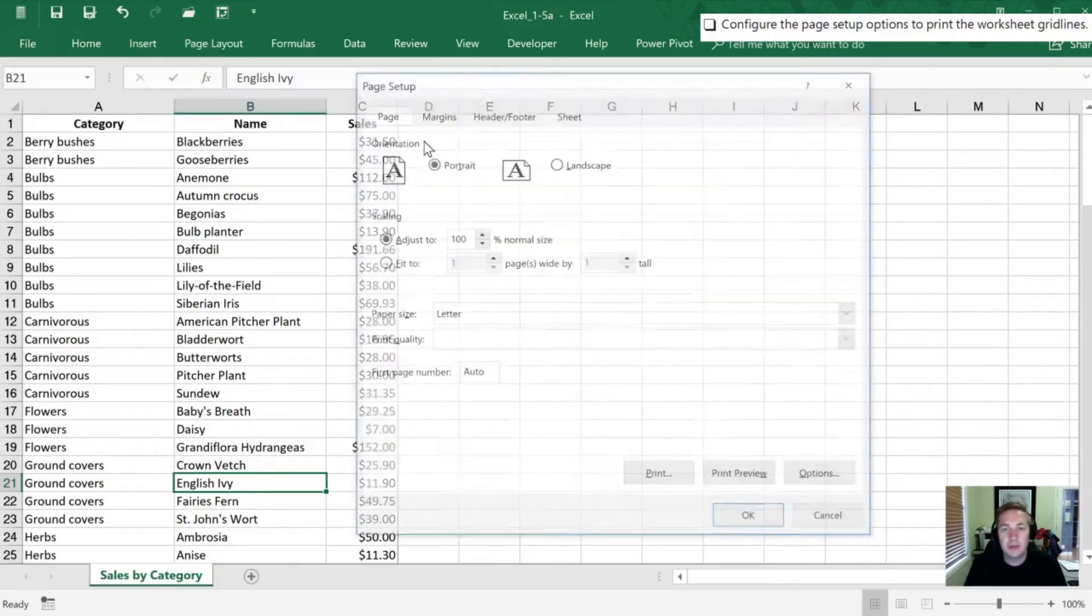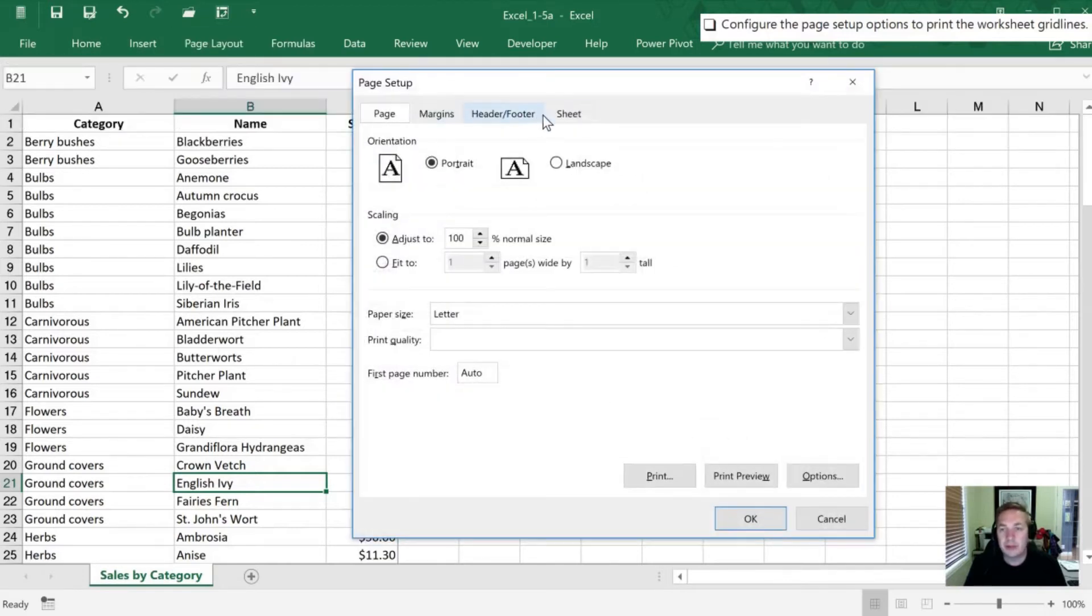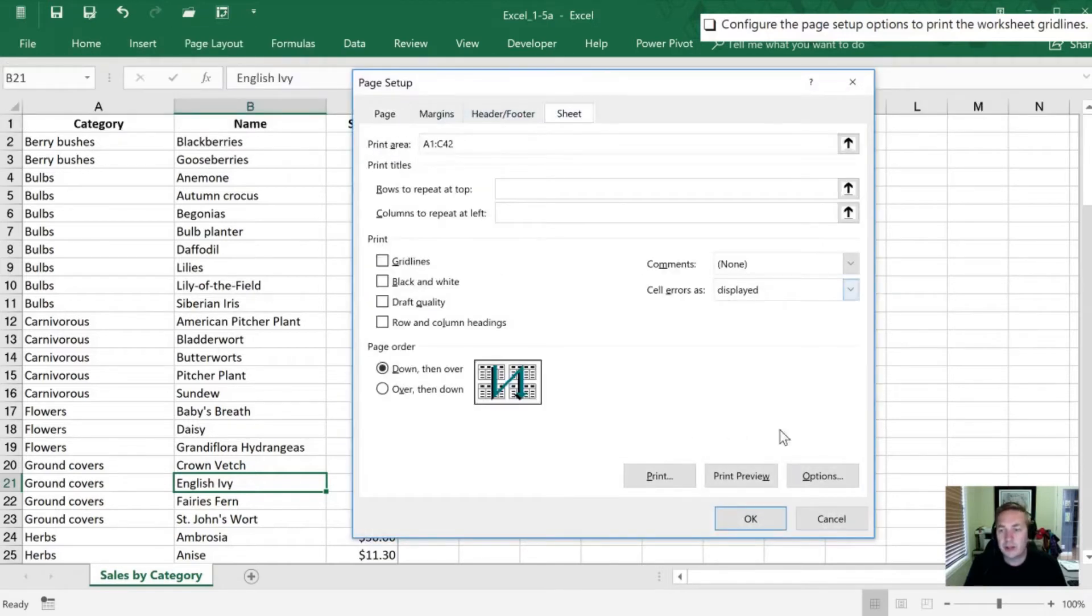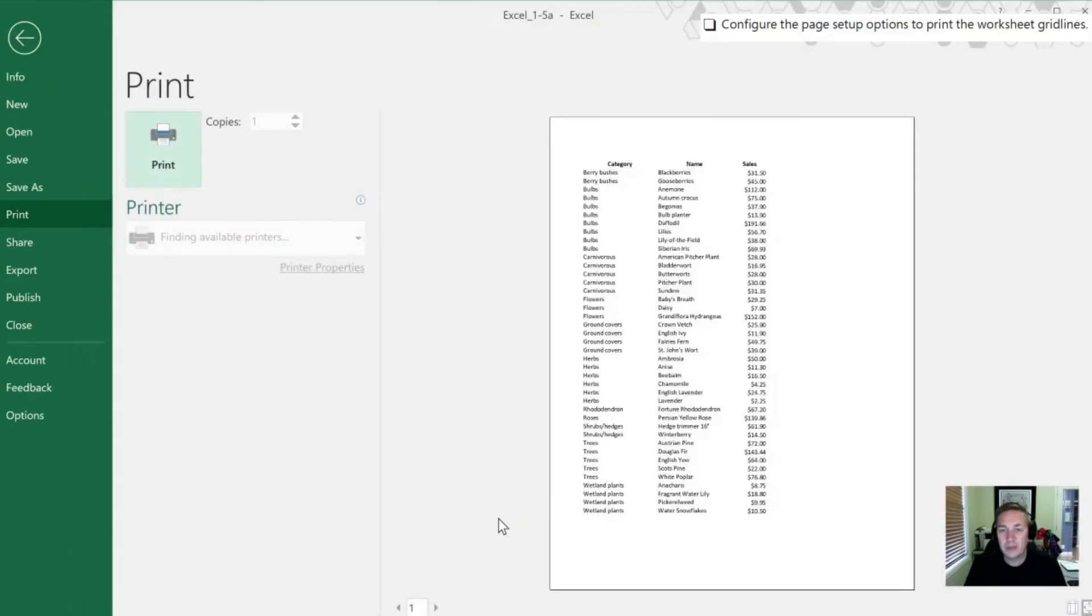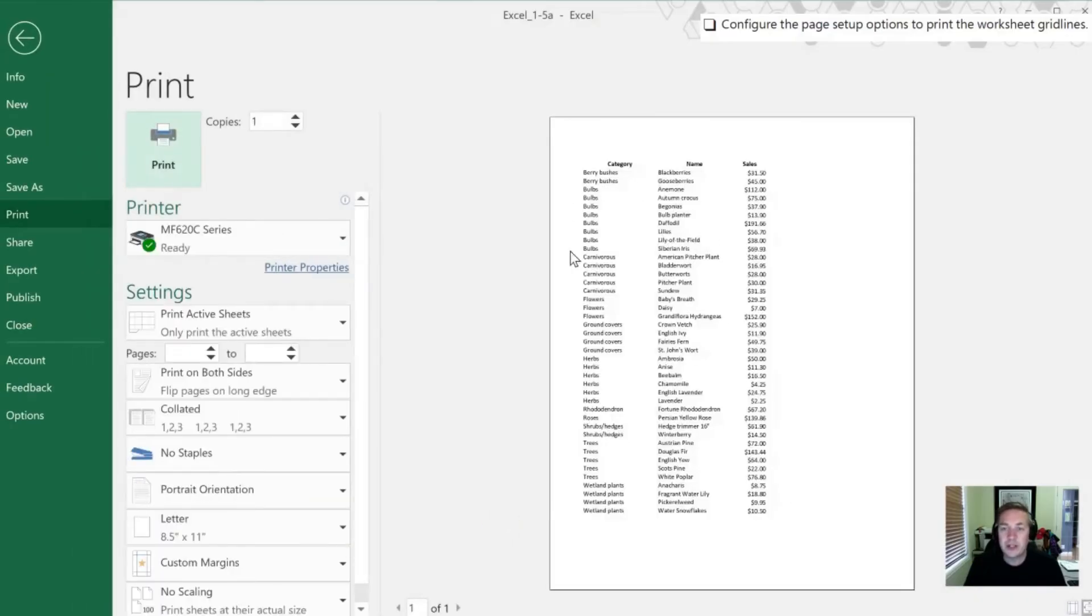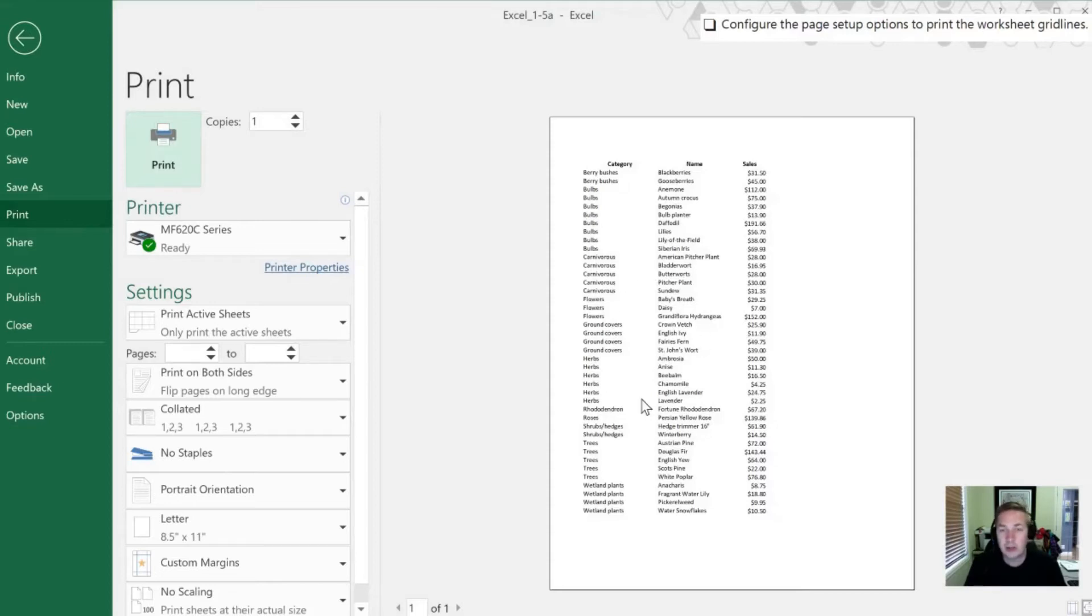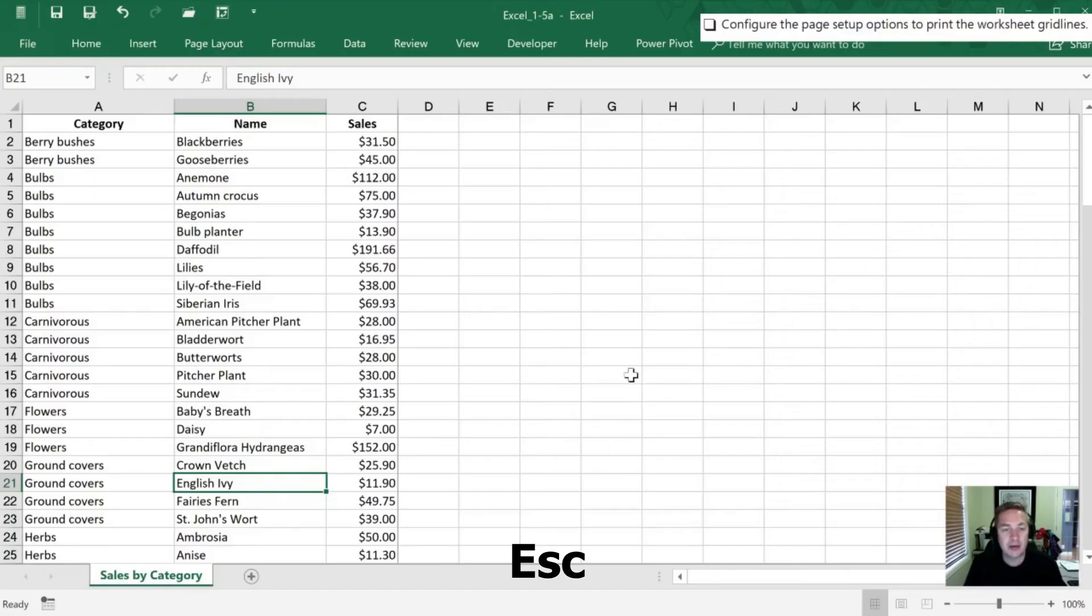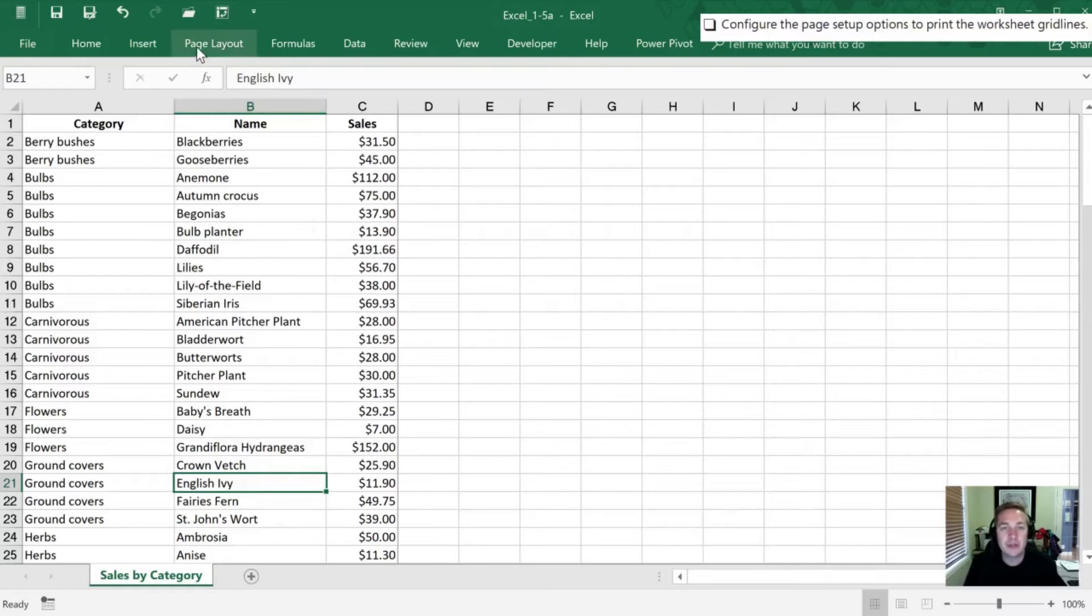If we go to Print Preview and take a look at the sheet here, you'll see that we see the text that was part of the worksheet, but there are no gridlines. So I'm going to hit Escape to exit out of that.